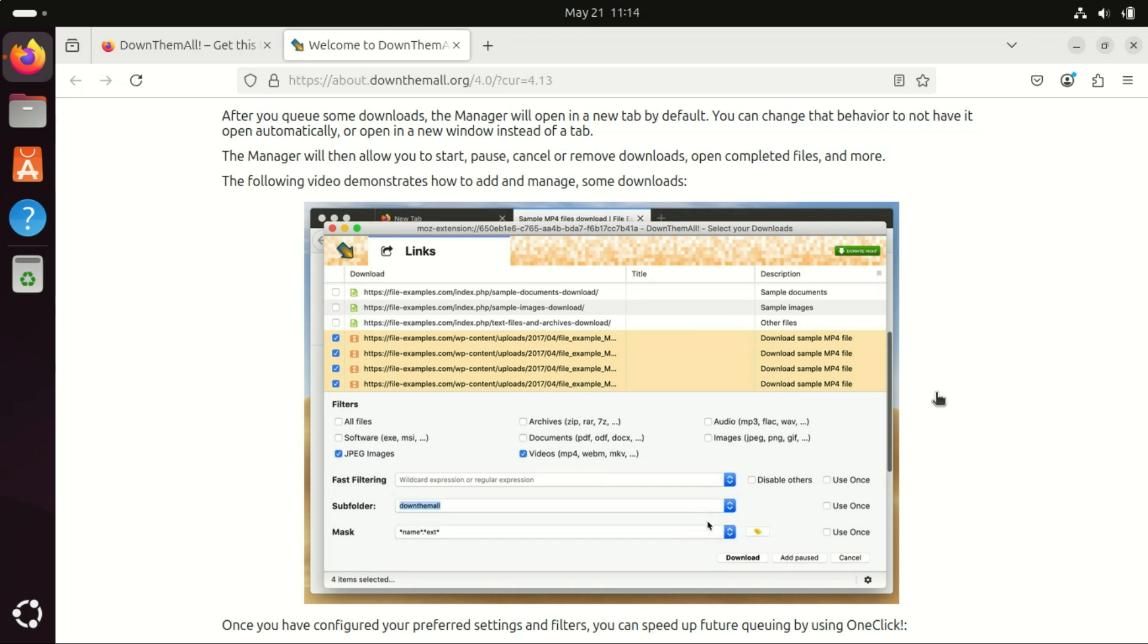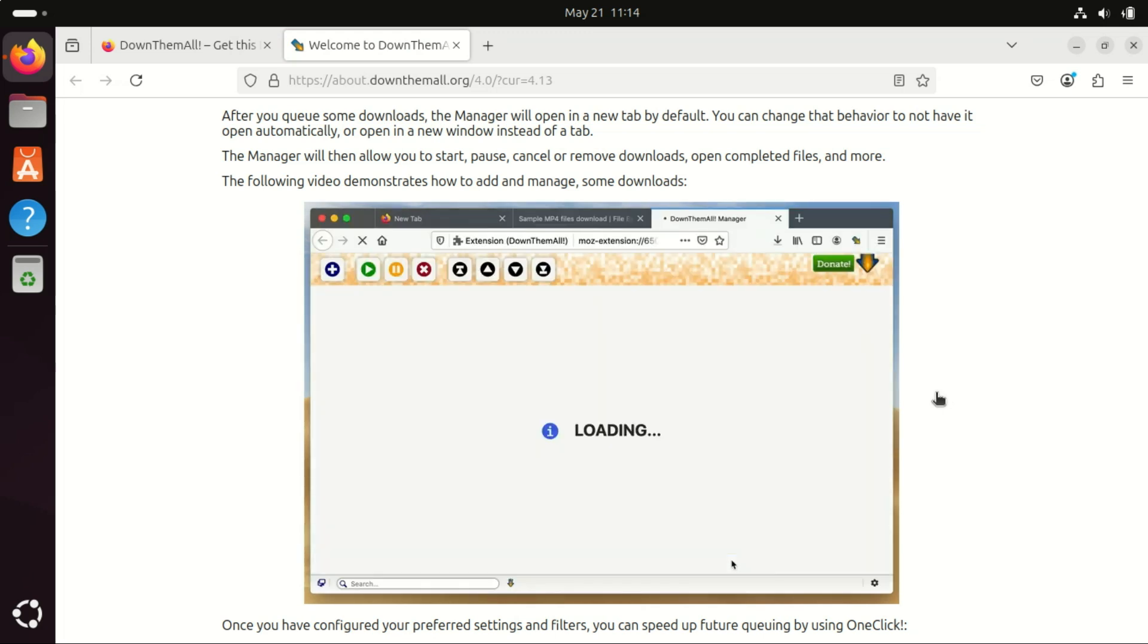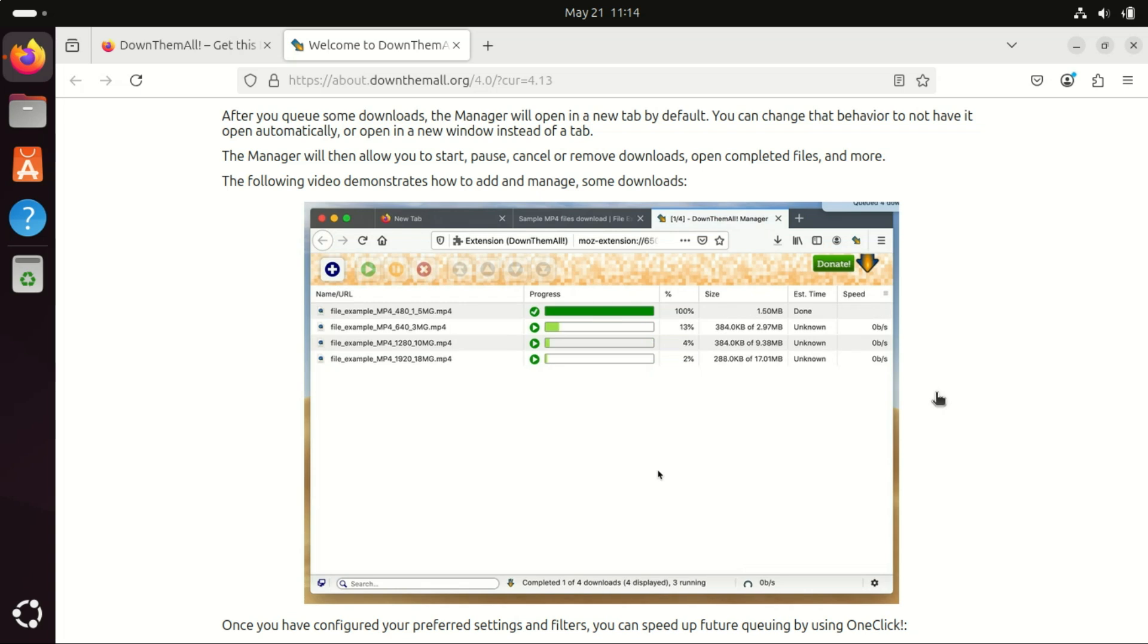Which download manager do you prefer? Let me know in the comments! And if this video helped, don't forget to like, subscribe, and hit the bell icon for more Linux tips.